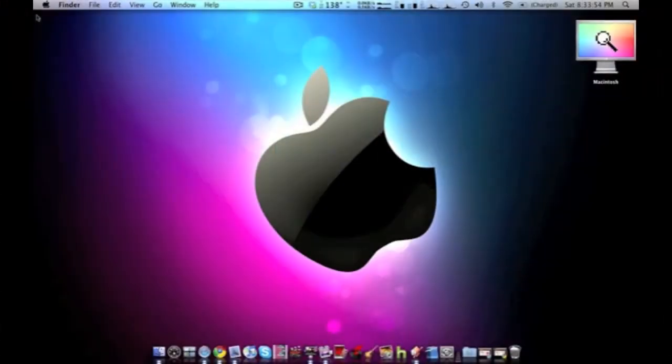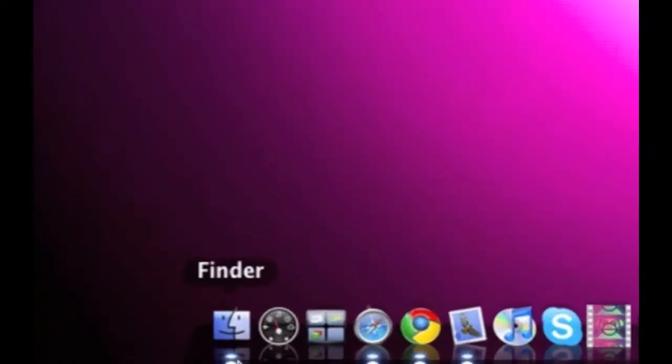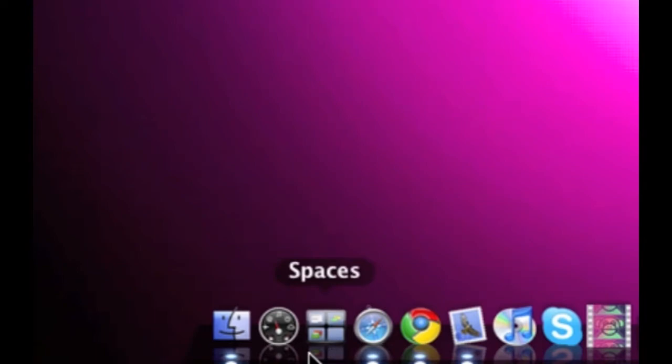Hey, this is Brandon from OmniTech News and today I'll be doing a What's in my Dock video. On the bottom left we have Finder, Dashboard, Spaces,